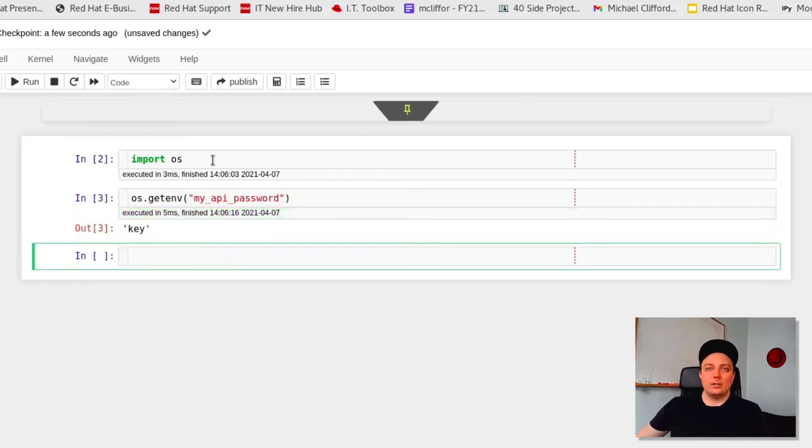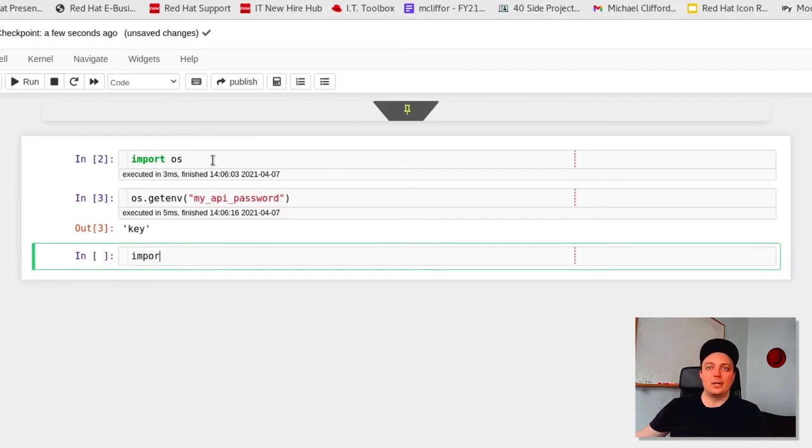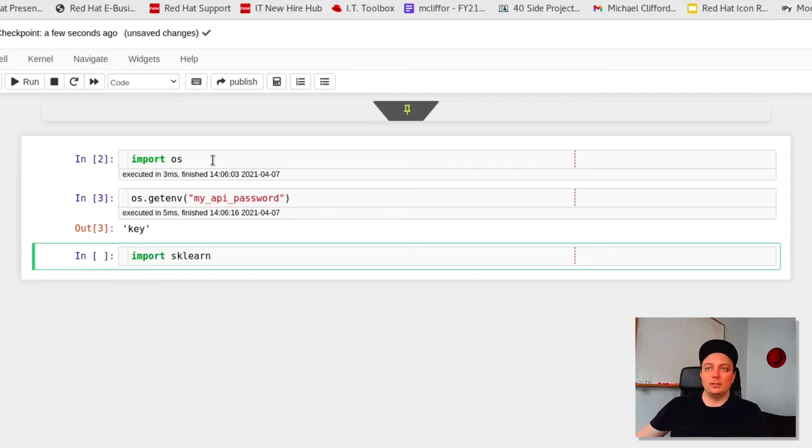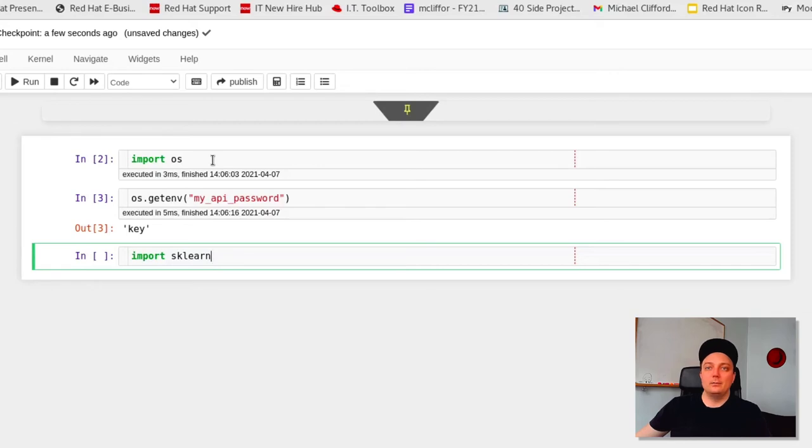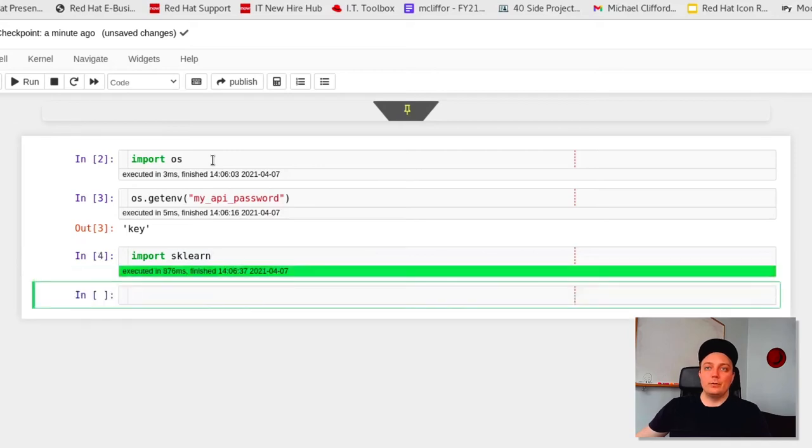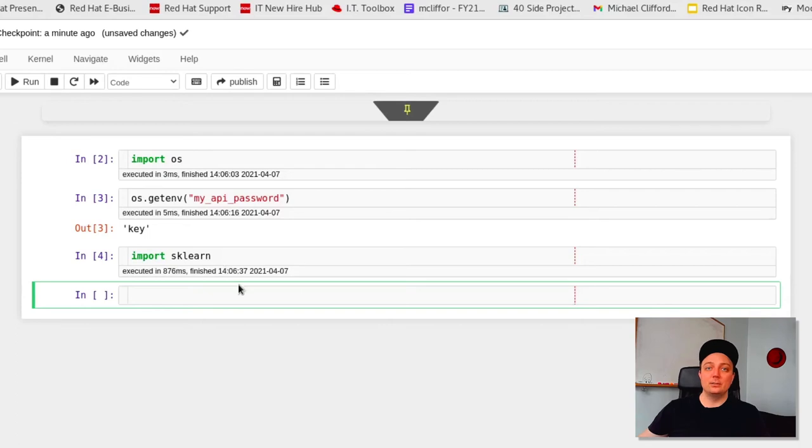And as I'd said earlier, this image also comes pre-installed with a number of packages that we'll want to use for our project. So let's go ahead and confirm that's the case and import sklearn. I'll do that by importing sklearn and running the cell. Great, so the fact that it ran without error means that the package is in fact installed and we're ready to go.